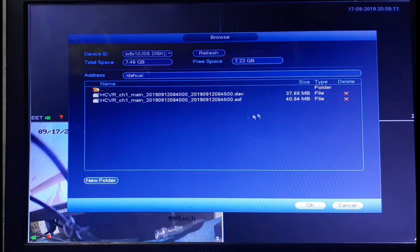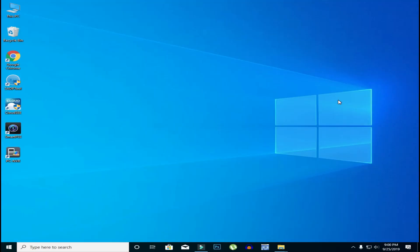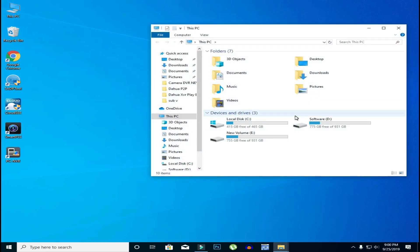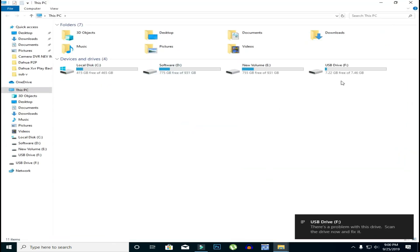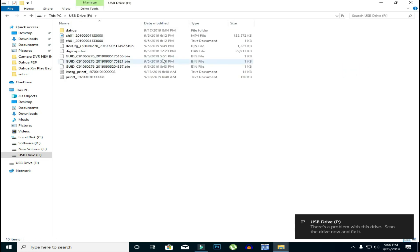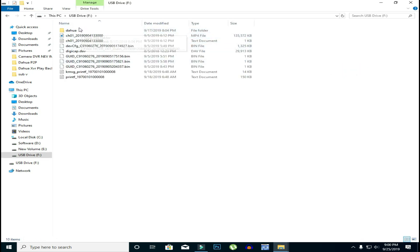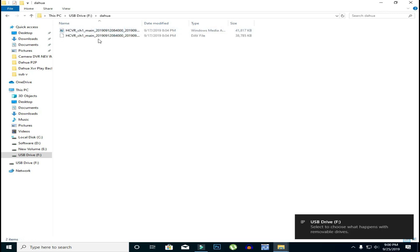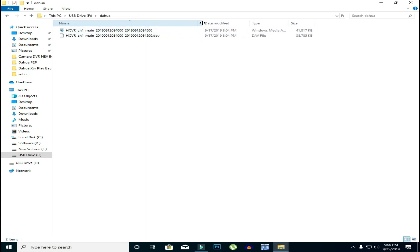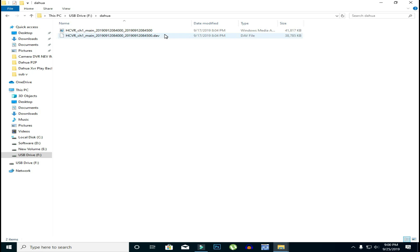DAV and ASF — we are going to play them. We are going to plug in the pen drive. The file is made. We have the file on the pen drive. Open — we are going to play DAV and ASF.